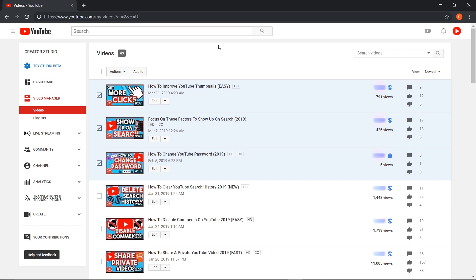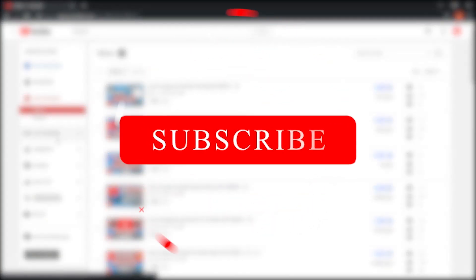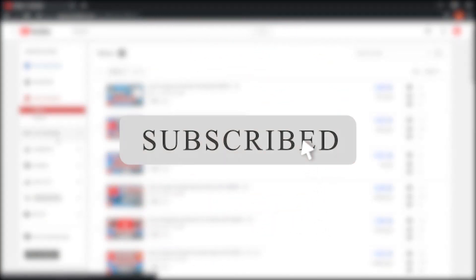And that's how you delete a single video on YouTube Studio Beta and Creator Studio. Now, be sure to hit that subscribe button if you found this video helpful for more tutorials and videos just like this one.